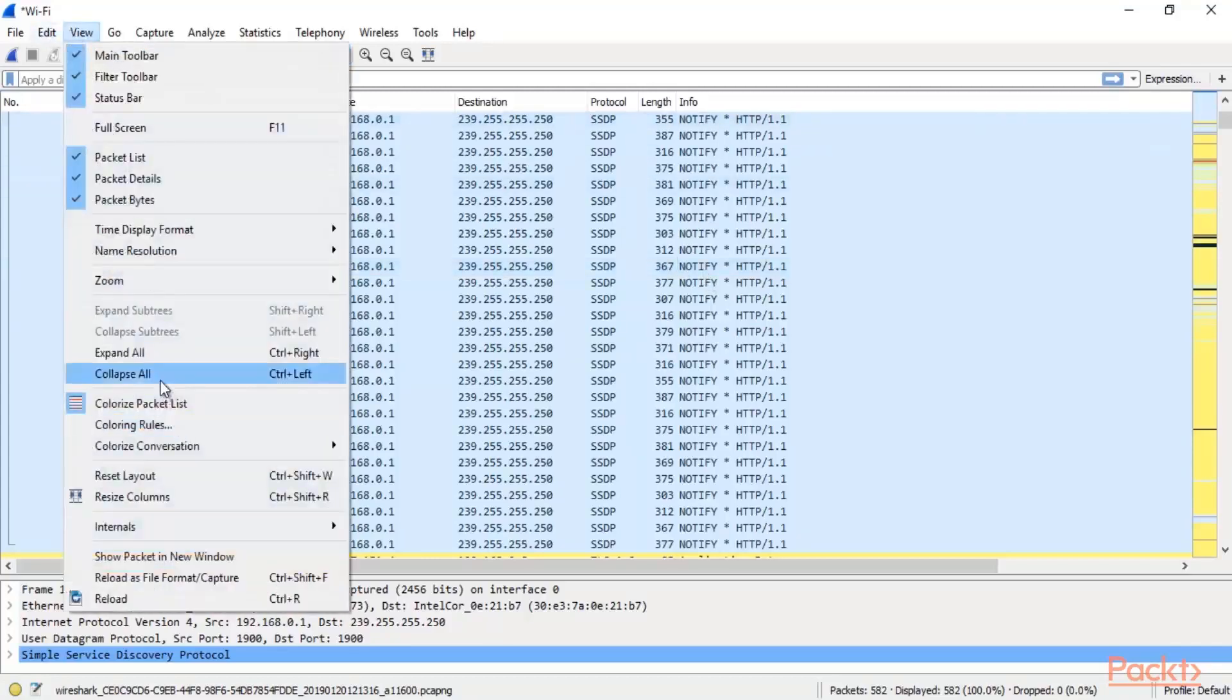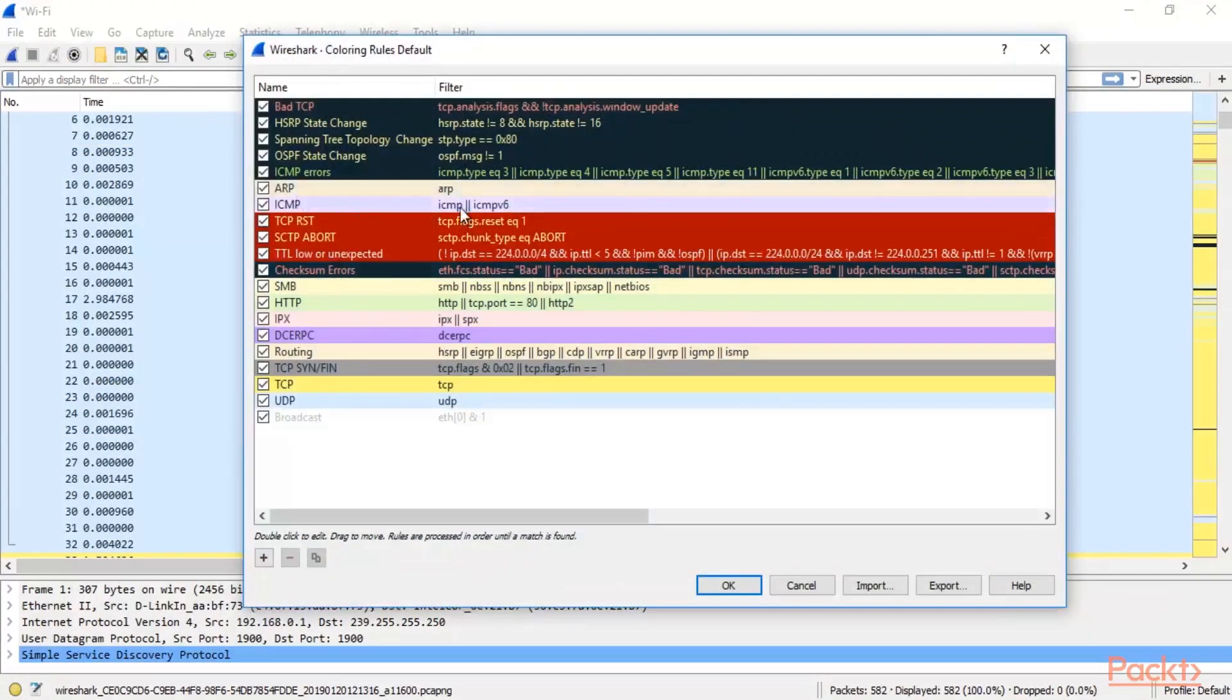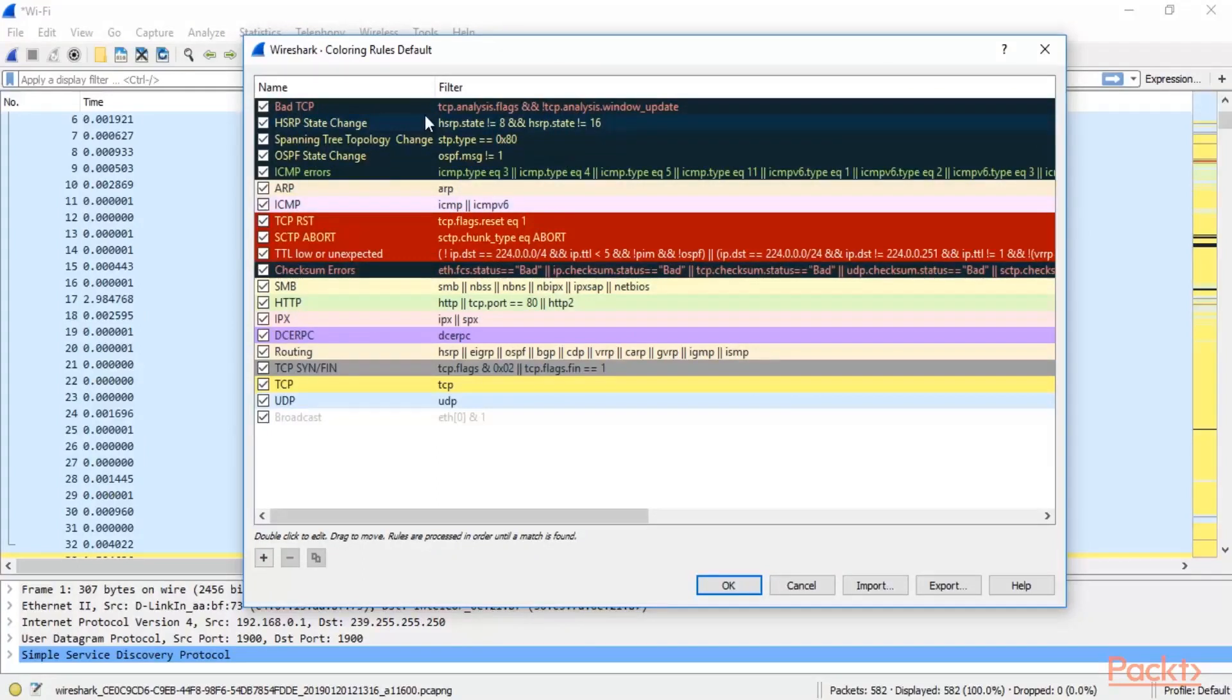For example, click on view again, click coloring rules. ICMP packets are there or bad TCP packets are there. So these kind of packets are in black color. For example, attacker is attacking on your network or flooding your network, so you can get these kind of packets.